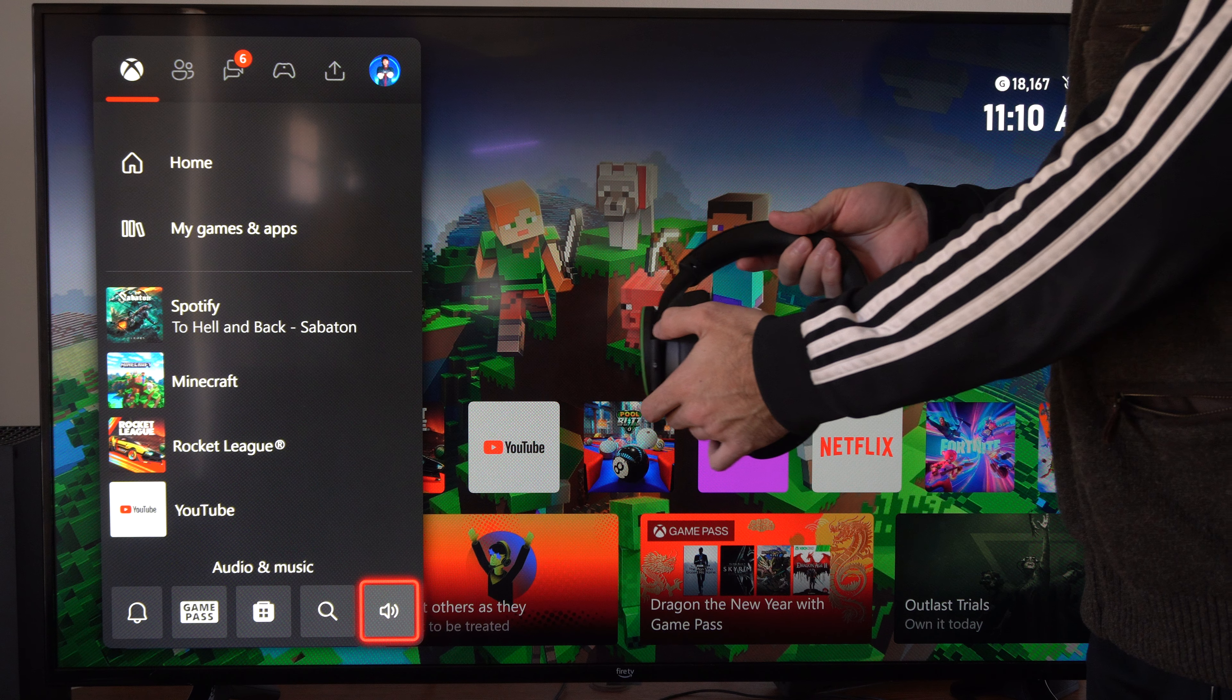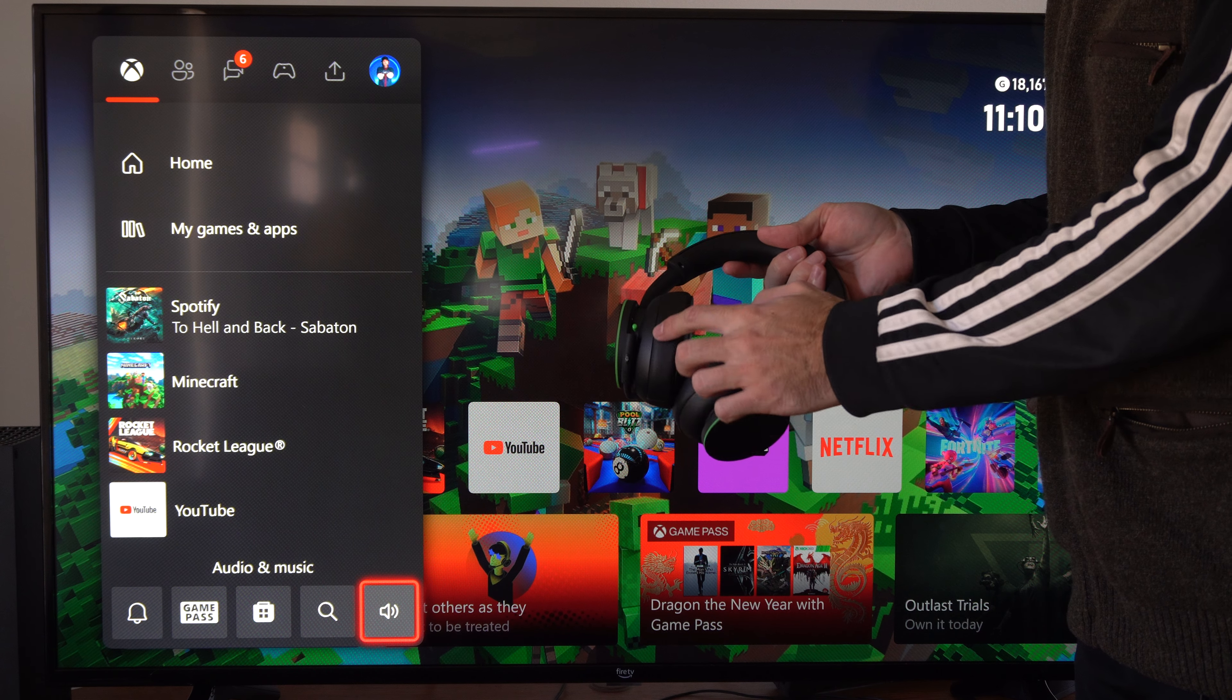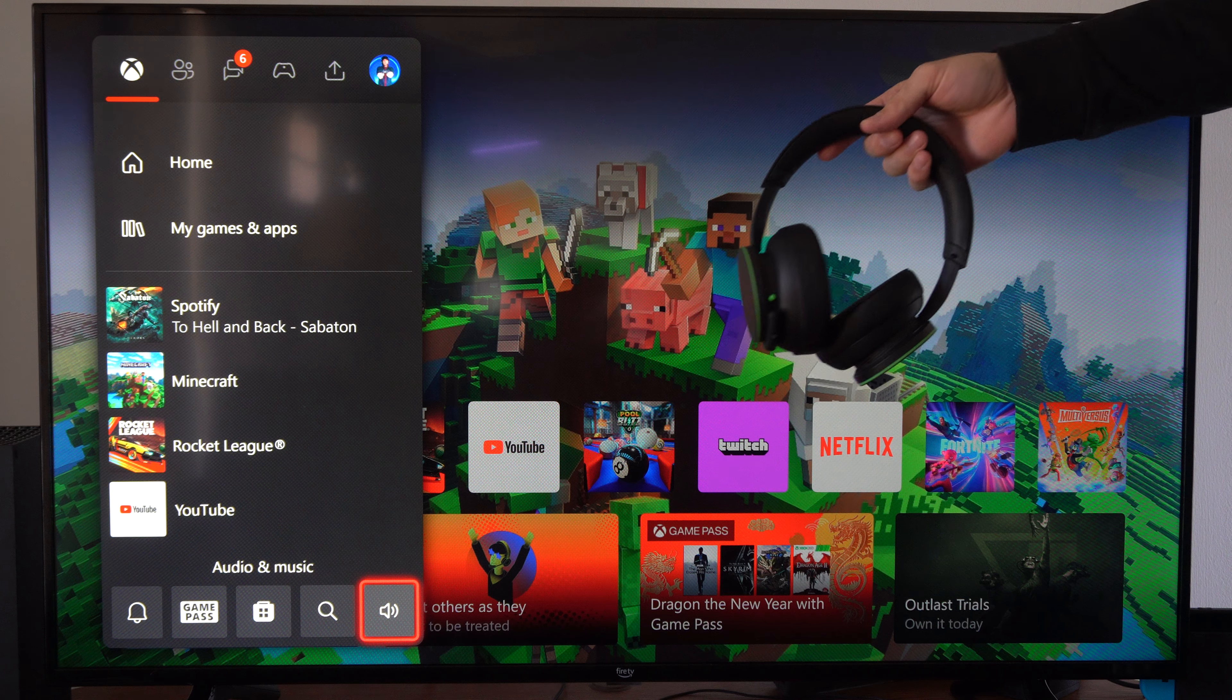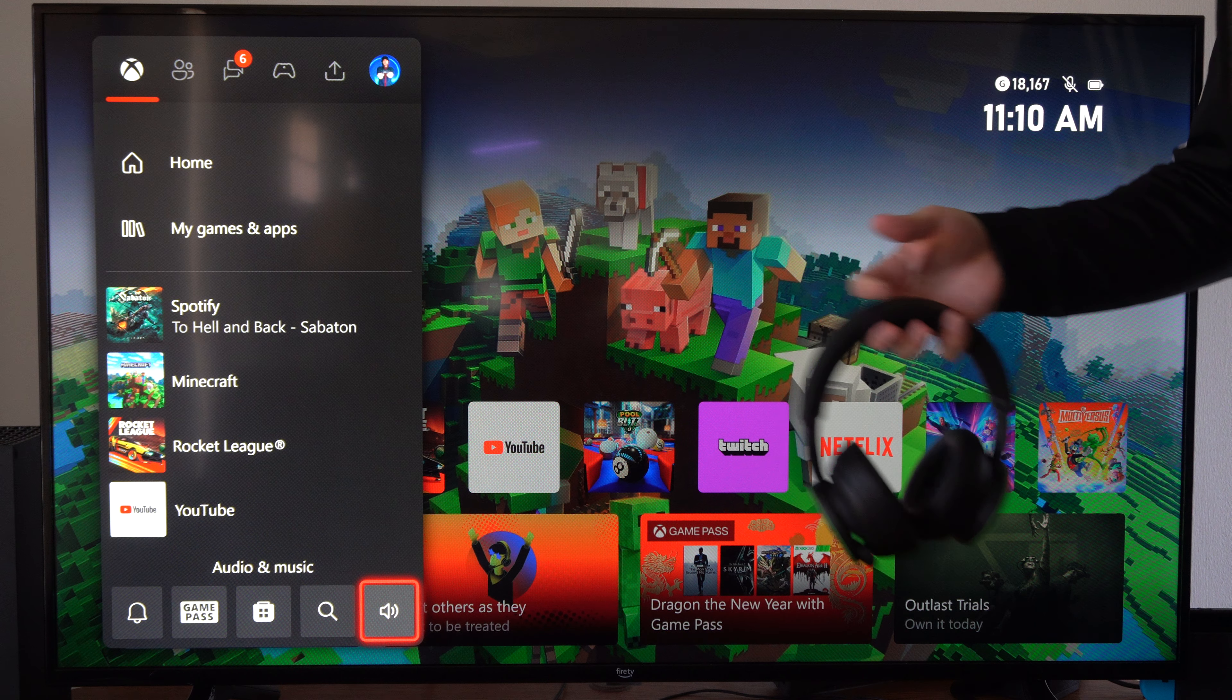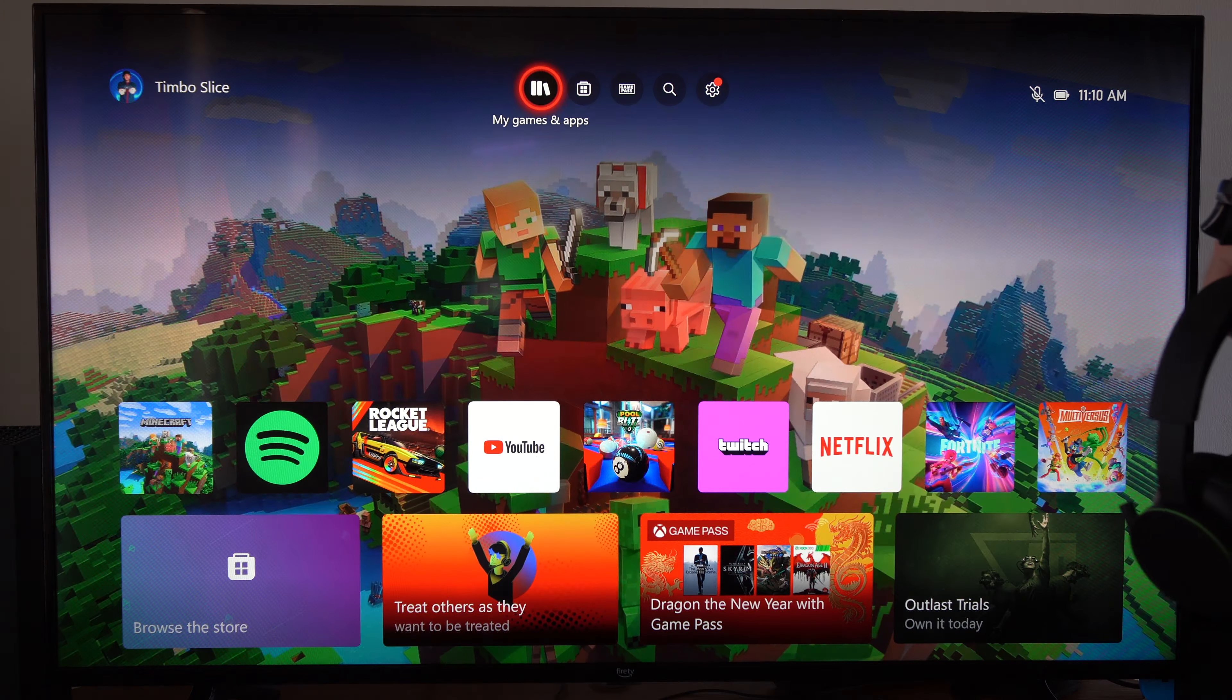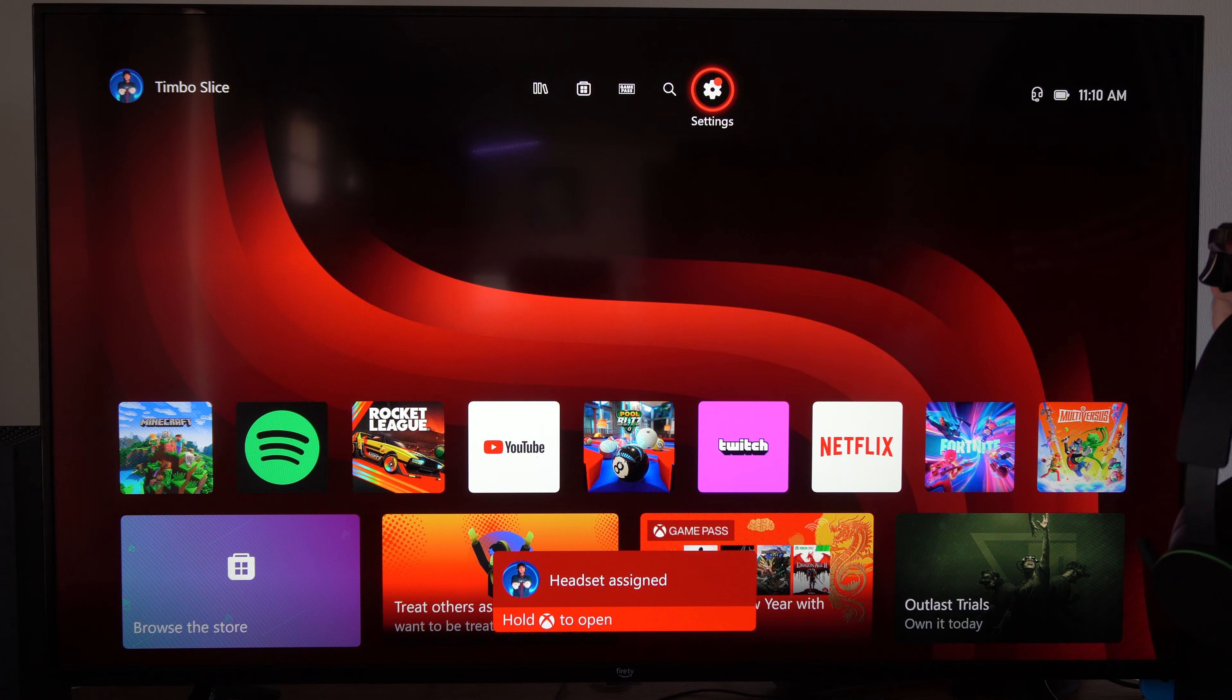All we have to do is turn it on, so I'm going to press this button once. My headset should turn on. Now, you don't necessarily have to do this, but on your Xbox, if we go up to the top and go to settings...